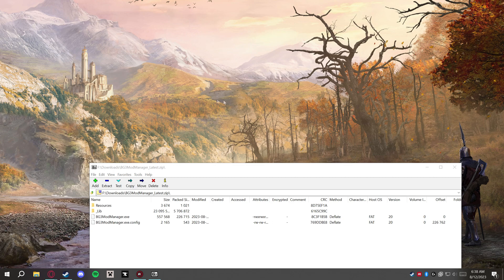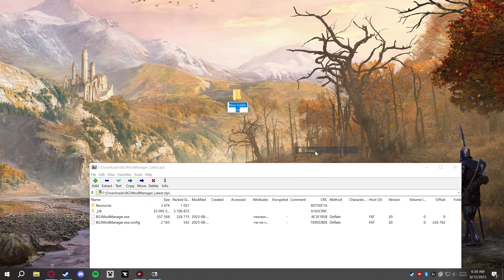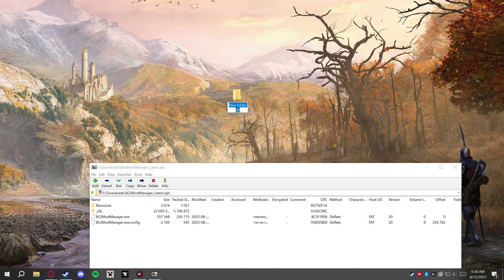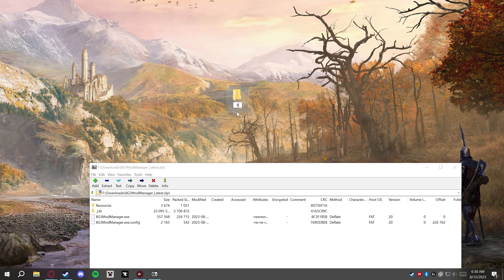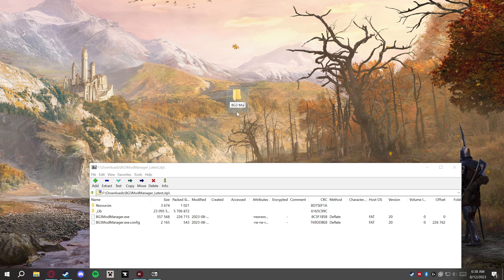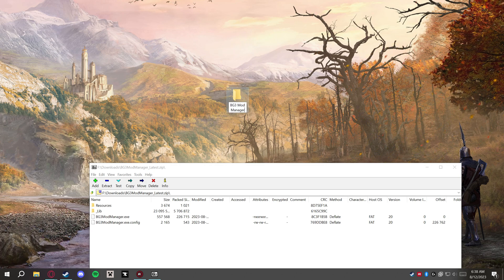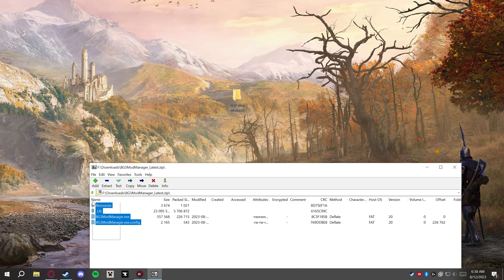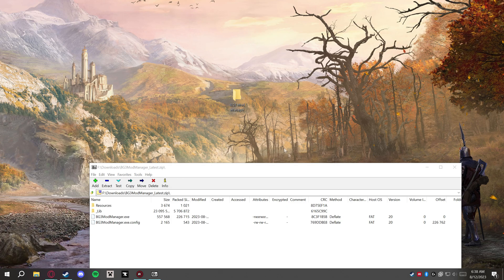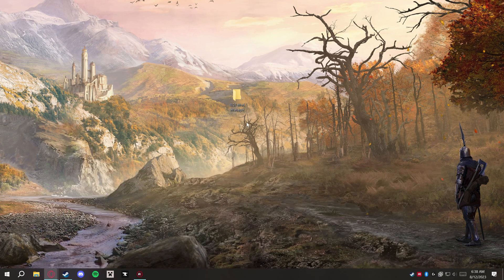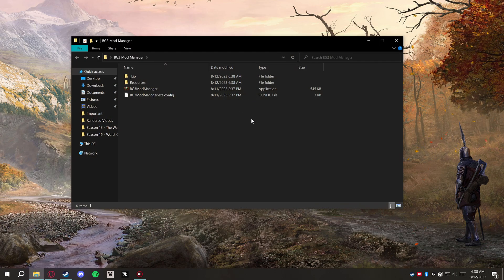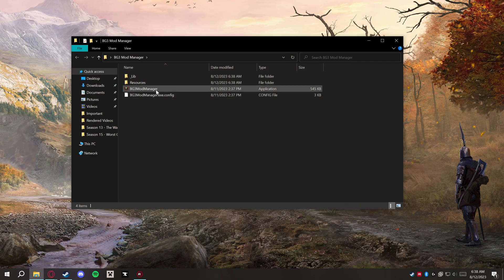...and we'll grab the download for the mod manager here. You'll get this zip folder. Once that's downloaded, go ahead and open it up and we're going to right click on our desktop, create a new folder, and you can call this whatever you want to. I'm just going to call it BG3 Mod Manager and we'll extract the contents of this folder right here.